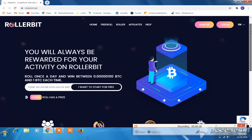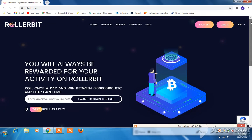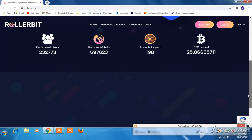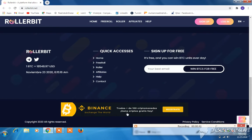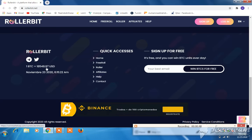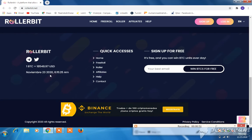Let's go and start. You will always be rewarded for your active roll. Bad ticket roll — once a day, win between 0.00001 BTC and 1 BTC each time. I want to start for free. Just accept the terms and conditions. Register and earn 1 BTC — 18,548.97 USD as of November 23, 2020, at 6:15:30 AM.